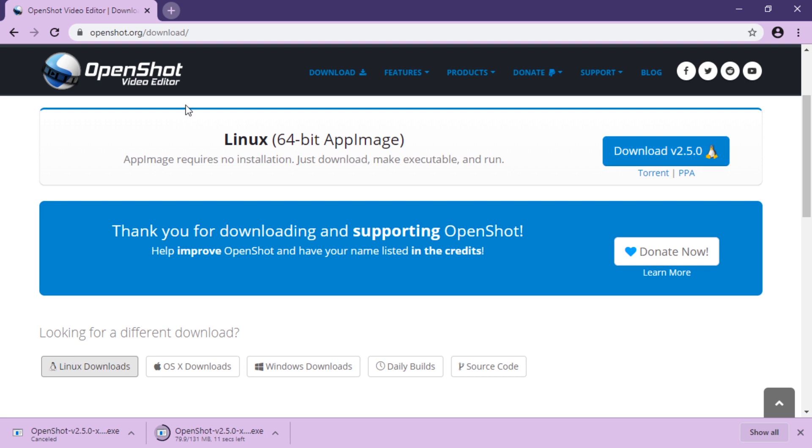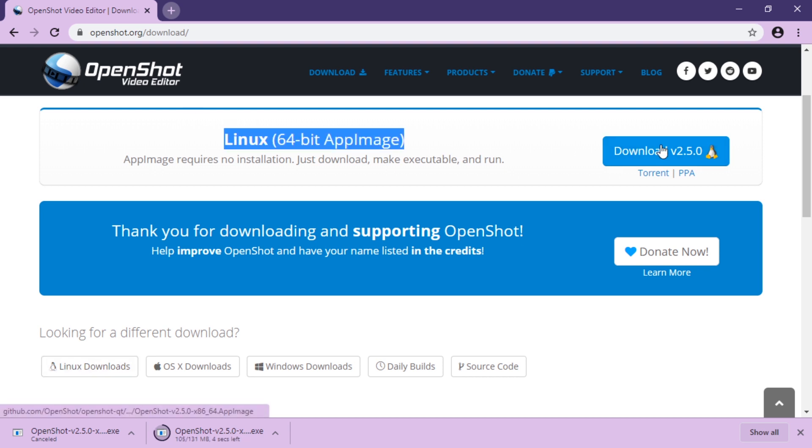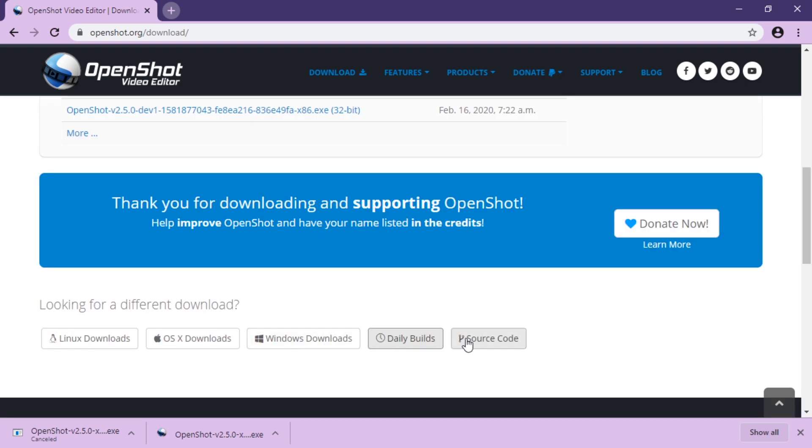App images you can run without installing as well. There are also daily builds, which are a bit complicated.